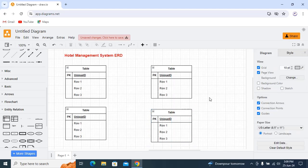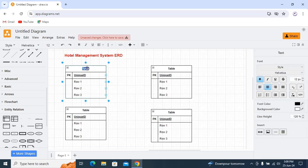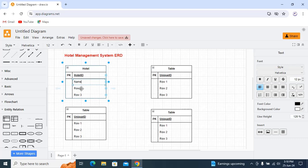The first one we have is hotel. The primary key is hotel_id. Then we have name, address, and hotel_code.